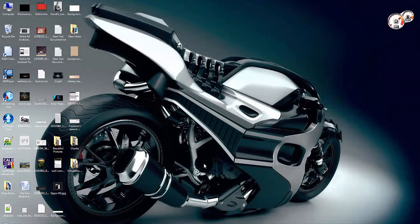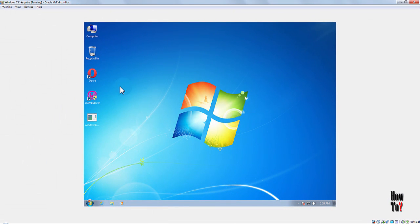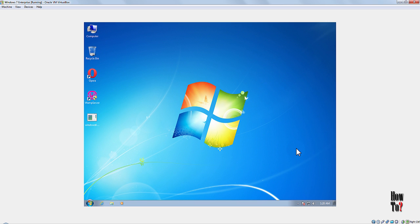Hi guys, hope you're all having a good time. In this video I'll show you how to increase the screen size of the VirtualBox virtual machine on your system. I've already uploaded some videos on VirtualBox, and here you can see the maximum screen size you could get by default on VirtualBox might be this much. If you increase the resolution of the screen, the screen doesn't expand.